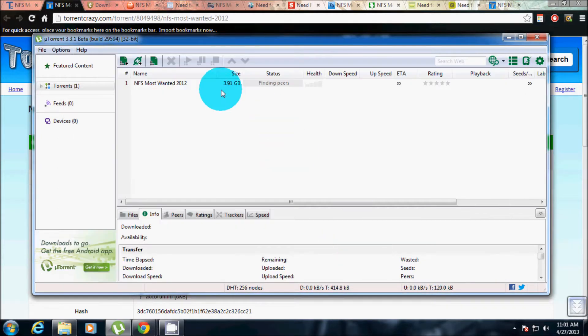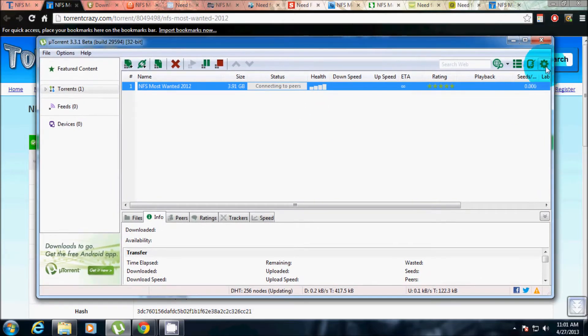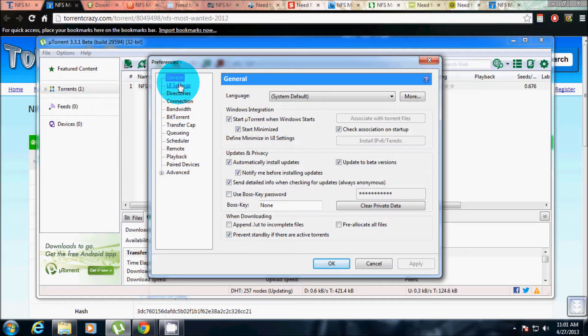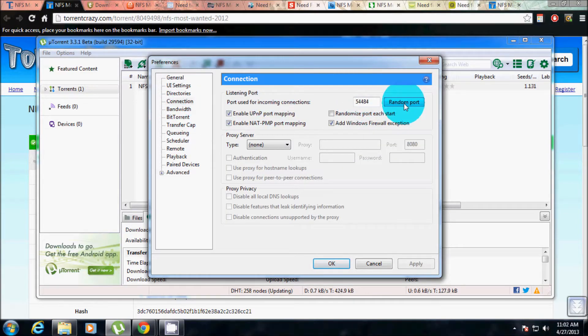Okay, so that is downloading. Now to increase the speed, go to options, go to general, press connection, click random port, then apply.